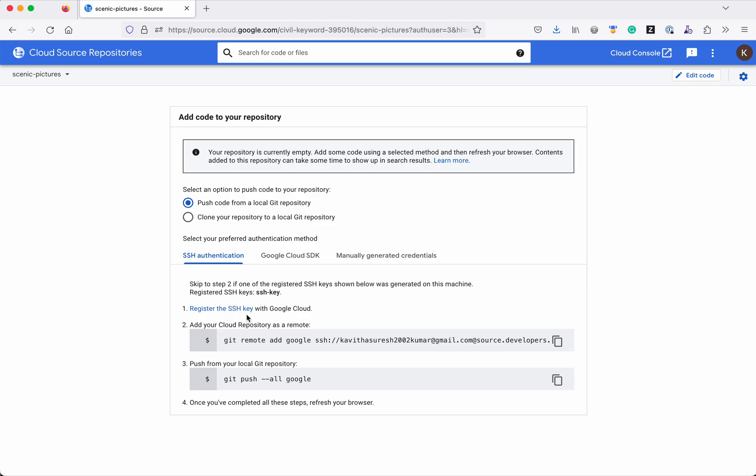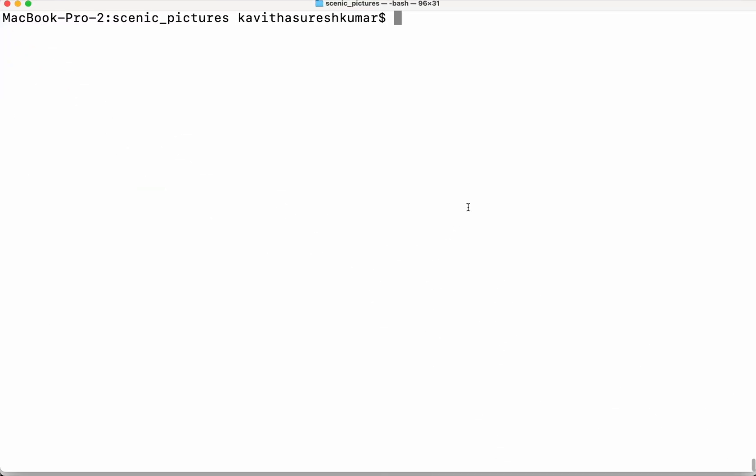So if you don't have any SSH key, so you will be able to use this command SSH kgen and then minus t either you can use RSA or and then you need to you can specify your email id.